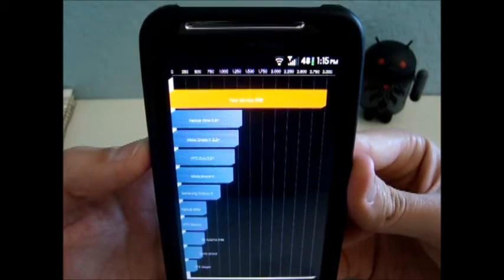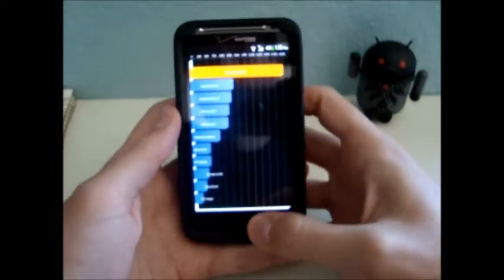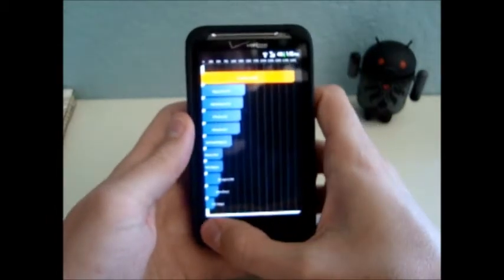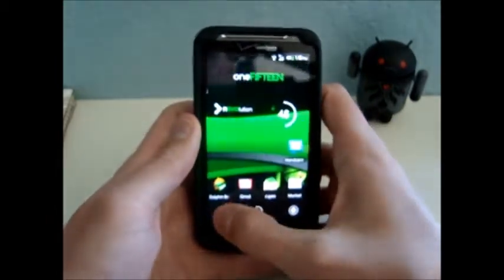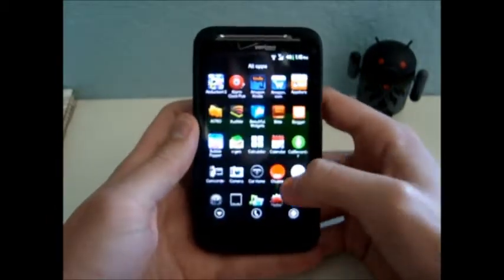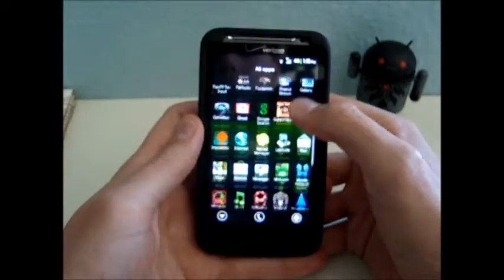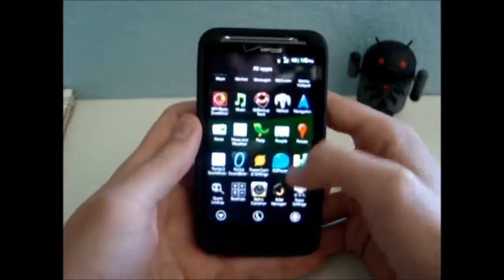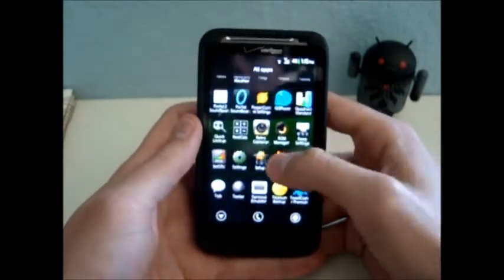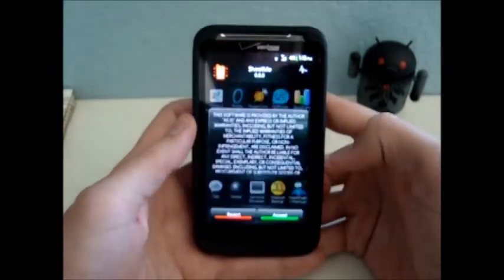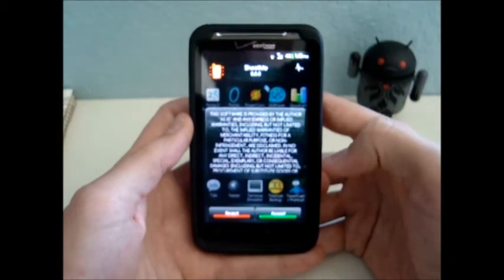Now if you want, you can get an app like Shoot Me. Okay, to take a screenshot of your phone.